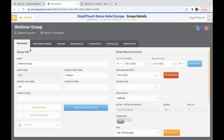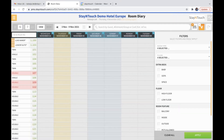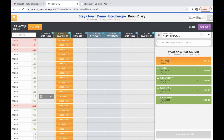The next topic: if you move into front desk and room diary, for the unassigned rooms on the right-hand side, it is now possible to assign a room also to a room that is not ready yet.